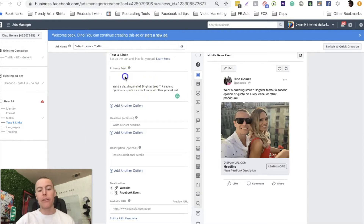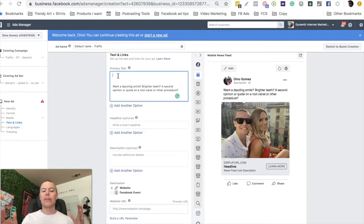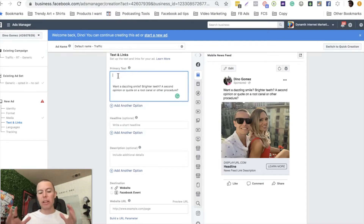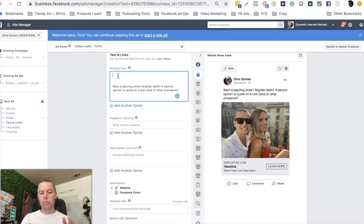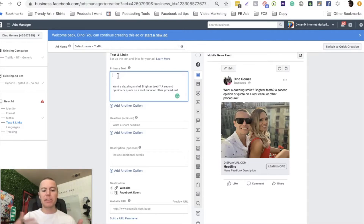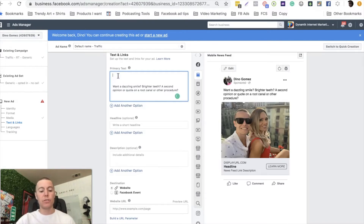Working with local clients, it's actually very rare that your ad account would ever get shut down or that an ad is disapproved. It normally happens in the e-commerce space or when you're running ads to market an online program, but in the local space, you're normally pretty good. With that said, I still want to show you guys some basic rules and a refresher on what Facebook wants you to do and what you shouldn't do.